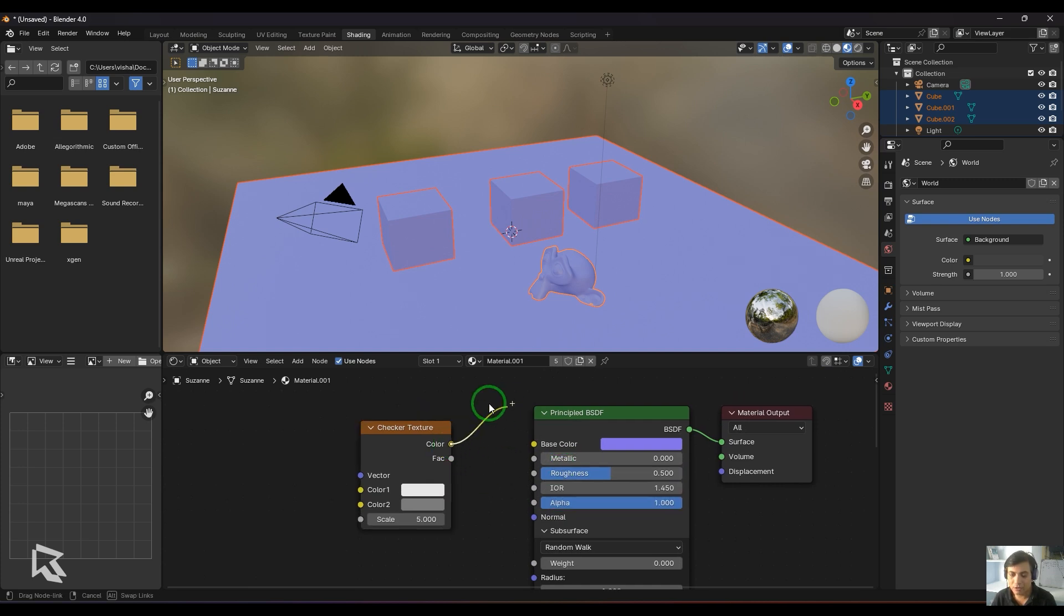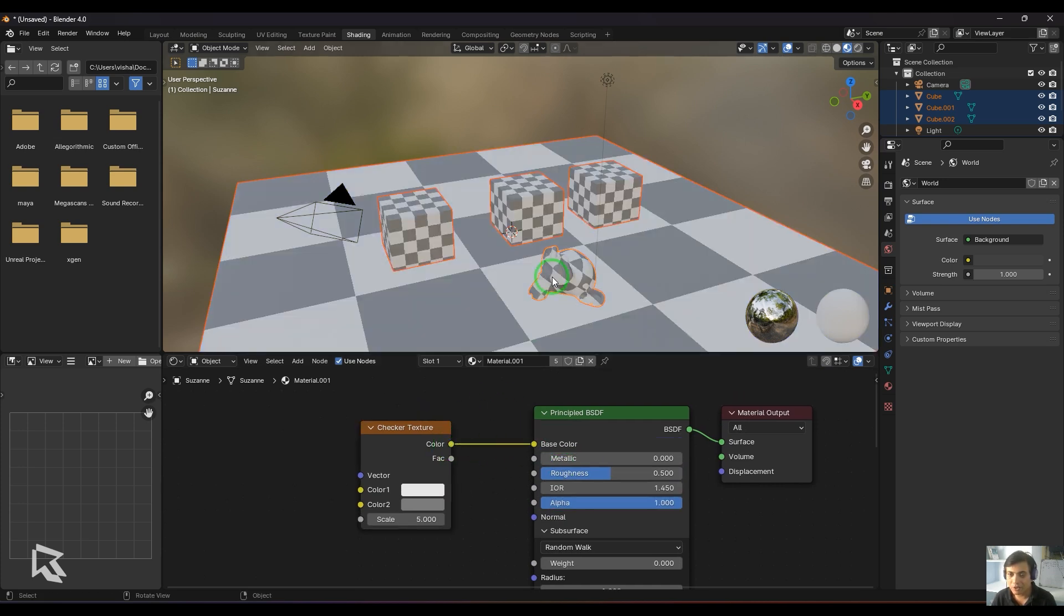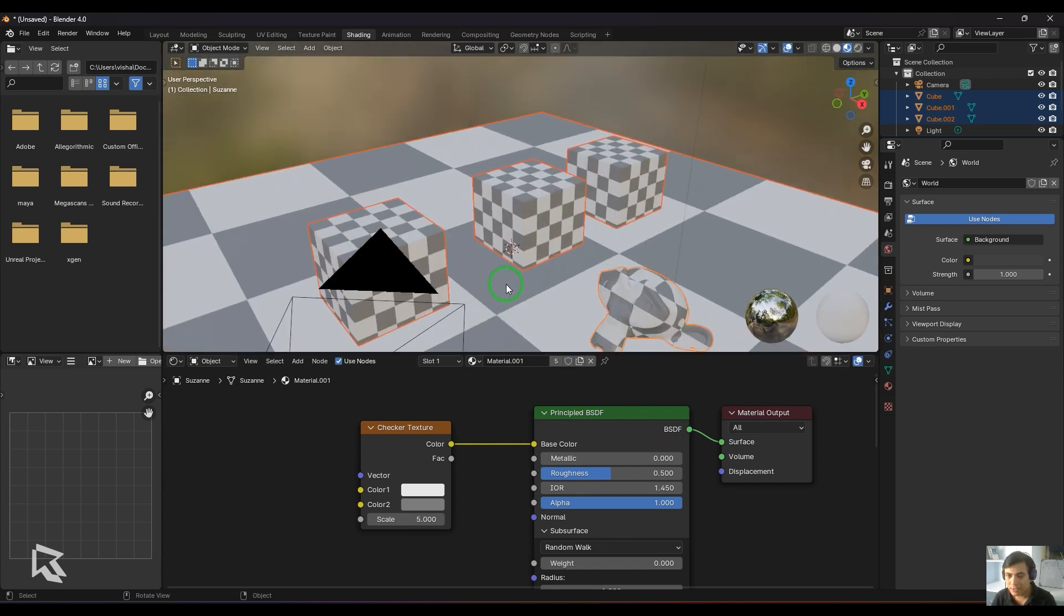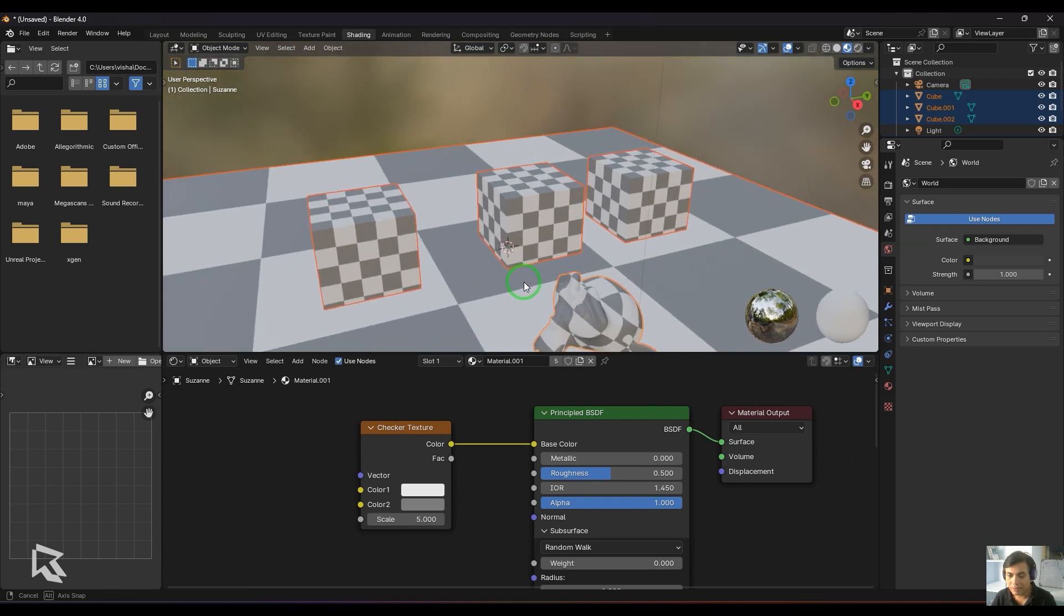Right now I'll take the color and connect it to the base color, and you should be able to see the checker connected to the Principle BSDF shader. Once that is done, you should be able to see the checker pattern on the models.